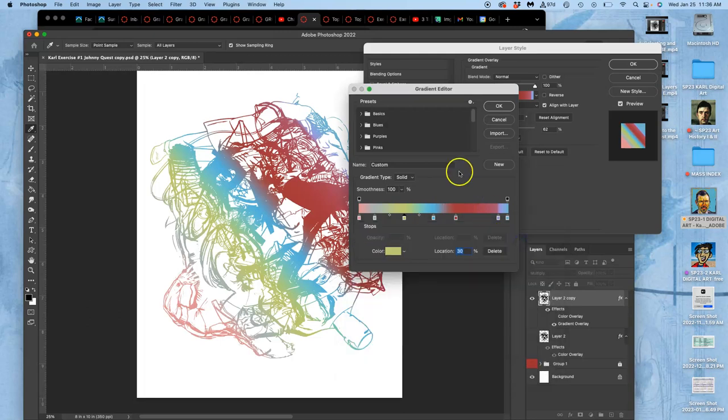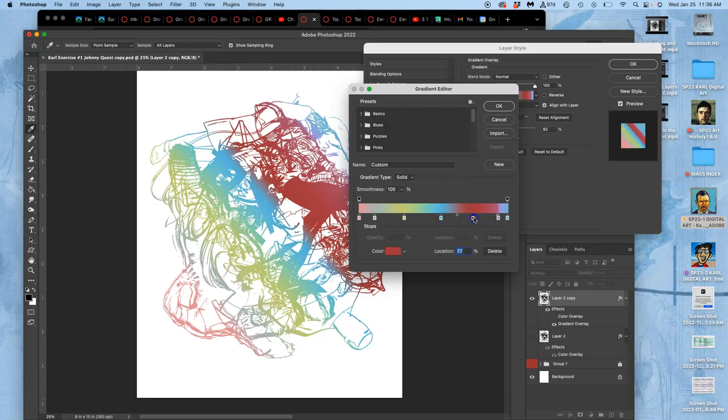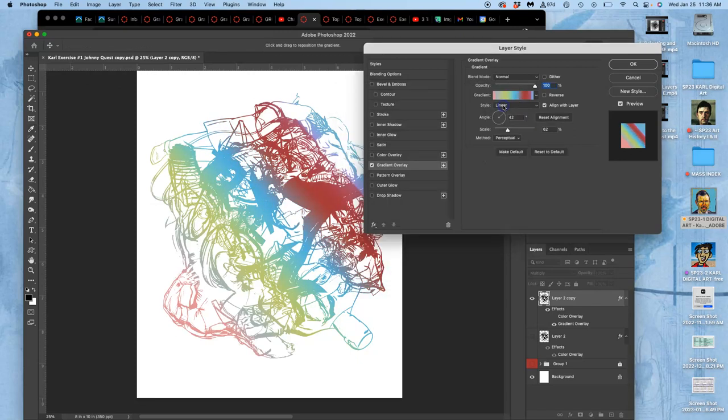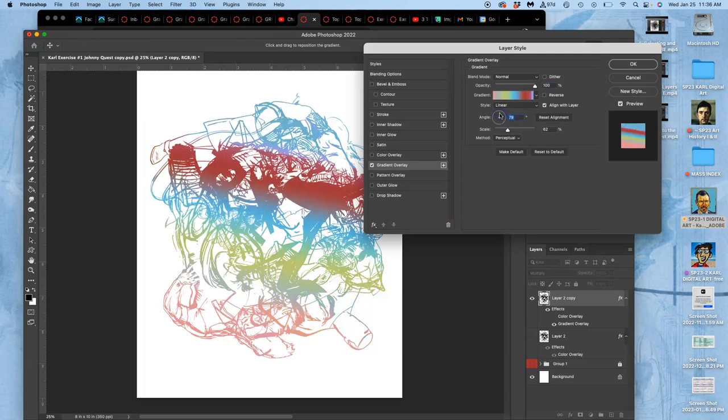I can customize the angle of them, right? So if I say okay, and then I can adjust the angle.